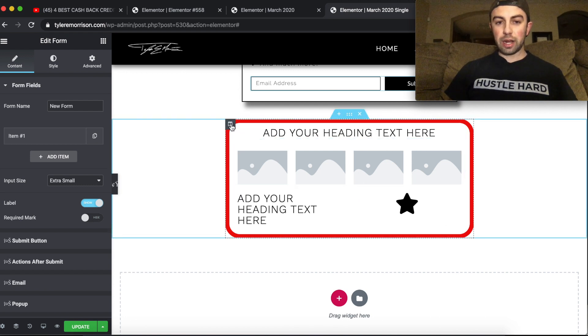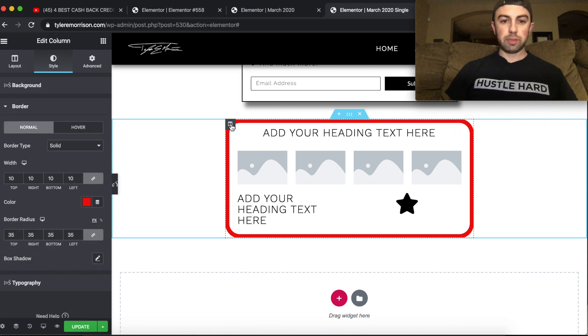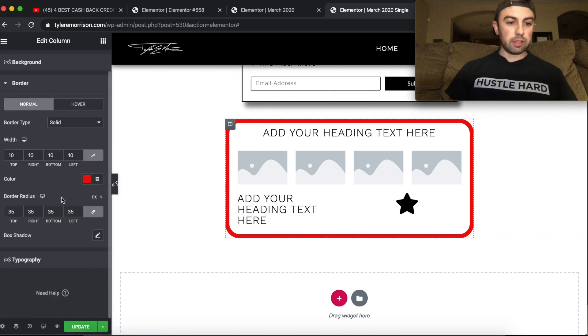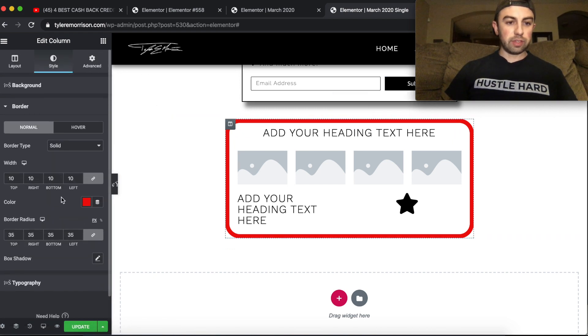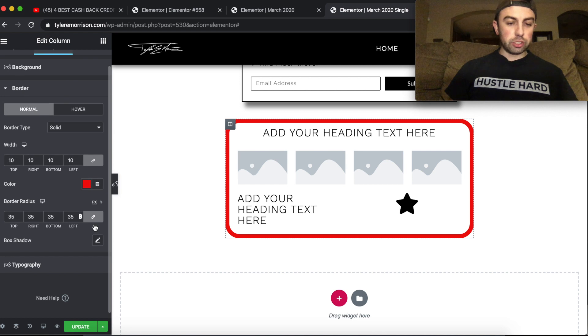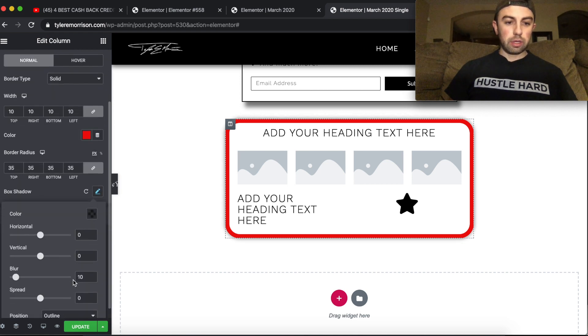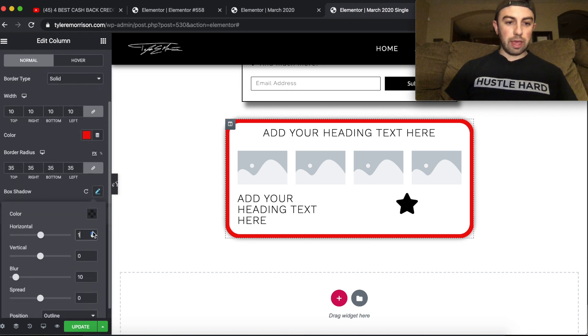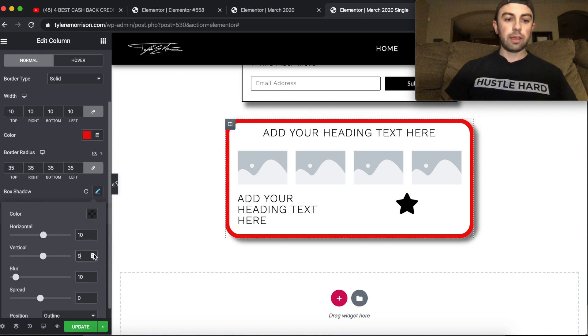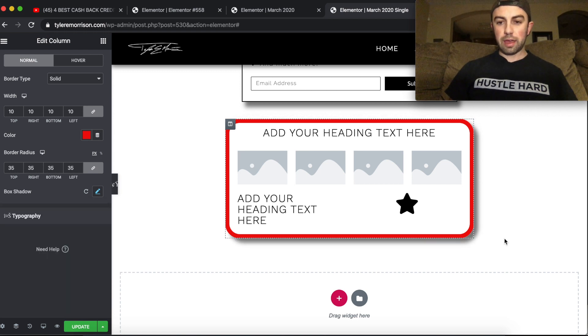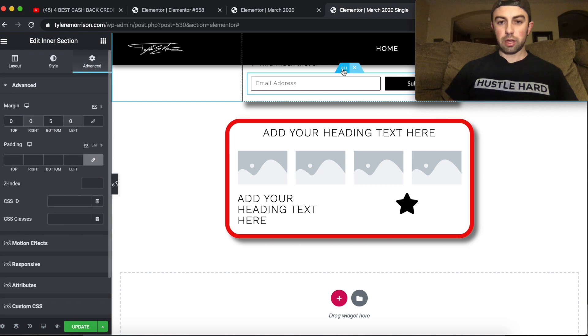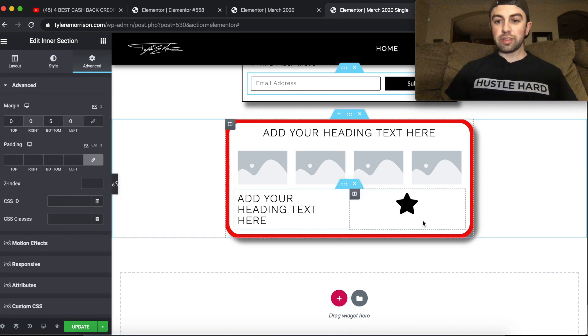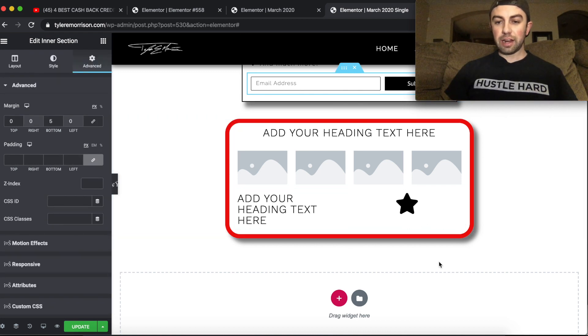So if we want to add a shadow, we would do the same thing, go to the first main column that has everything else in it. And we would just go down to box shadow. And let's just add this, maybe like a 10 and a 10. And just like that, we have our shadows. When you click off of this, you can see it just like that, we have our shadow.